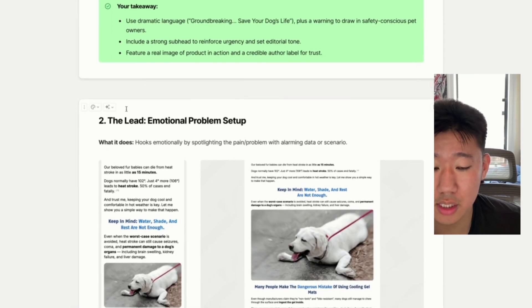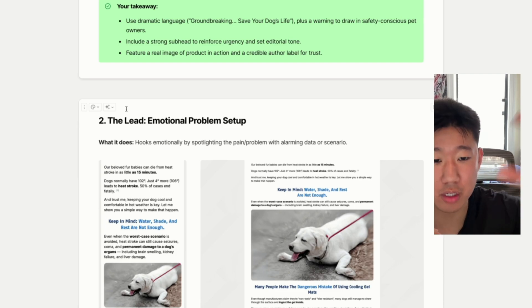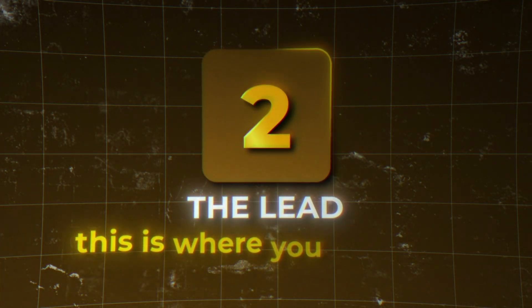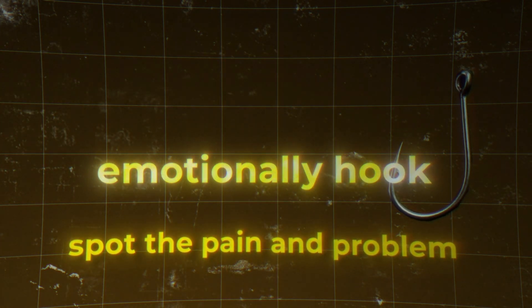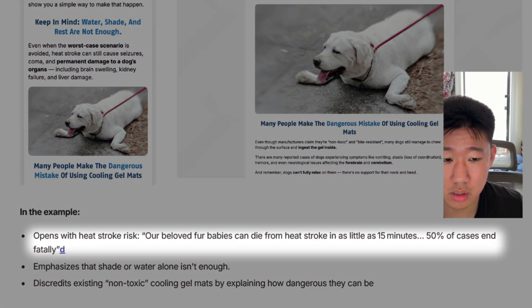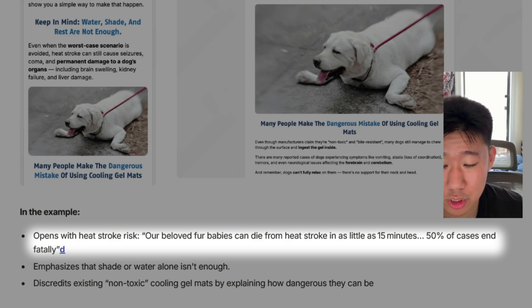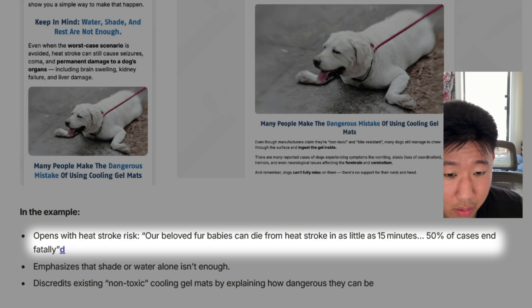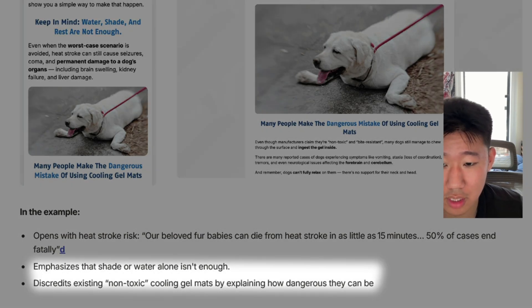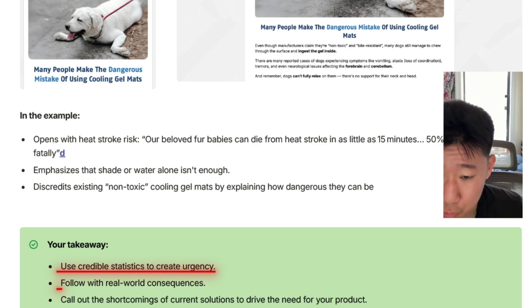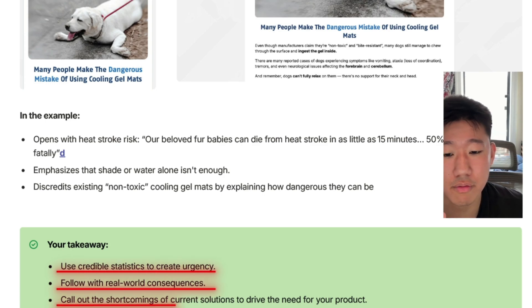Moving on to the lead — the first section after the top fold. The top fold has the logo, breadcrumbs, headline, sub-headline, and image. The lead is where you emotionally hook the reader and spotlight the pain and problem. In this case it covers heat strokes, using relevant stats and specific language like 'babies' — a phrase many dog owners use for their dogs — along with numbers to emphasize the problem. The key takeaway is using credible statistics to create urgency and call out shortcomings of current solutions.